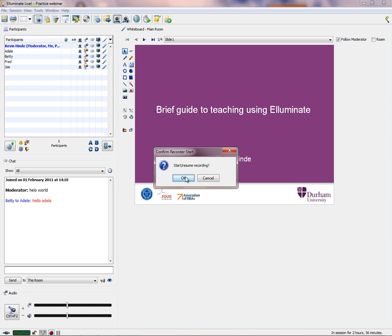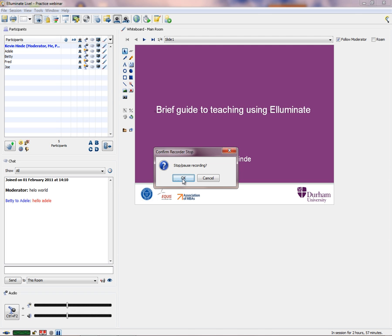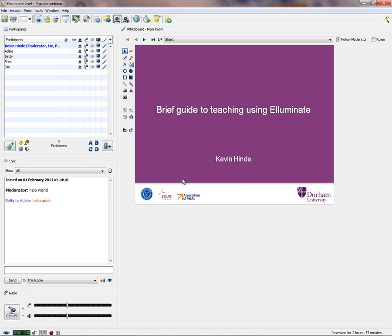It will say 'start or resume recording' and you click OK, and lo and behold it will record the session. I'll just see what happens — OK, and then I'll pause it. And it's stopped recording. You may have caught that on the recording here via the microphone.